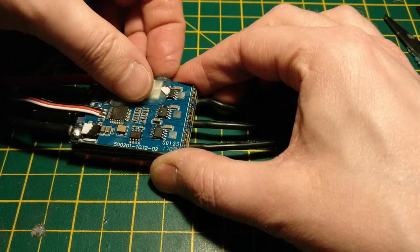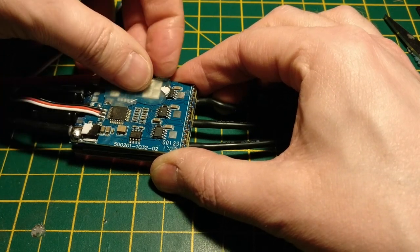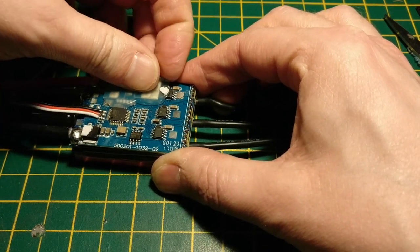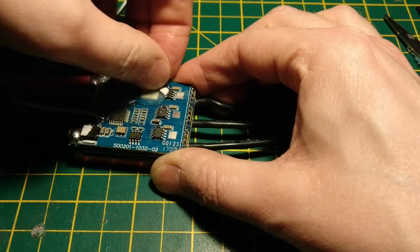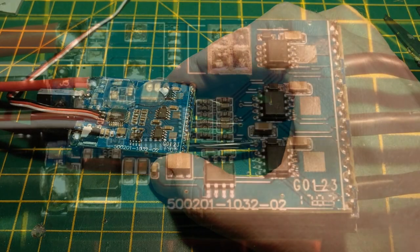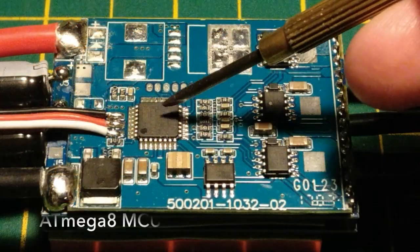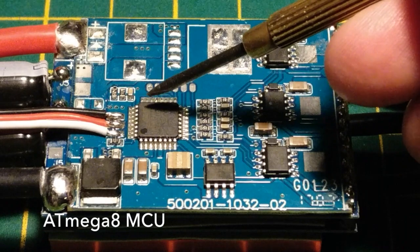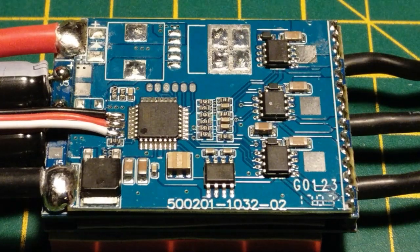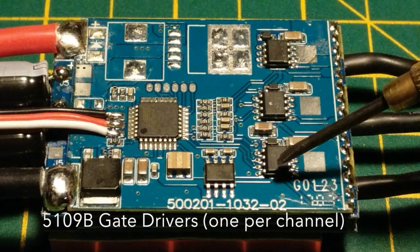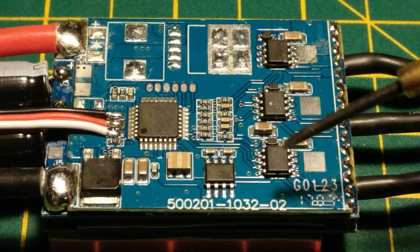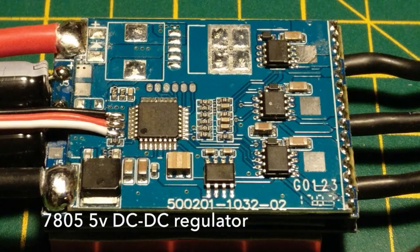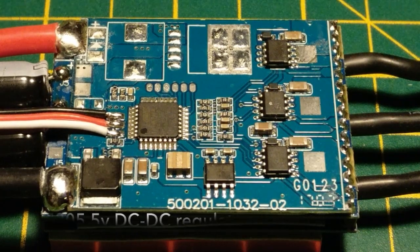There's also some glue and stuff. You'll need to kind of get this off carefully without ripping any of the PCB when you do so. So we have the ATmega8, some gate driver chips, and the good old trusty 5V regulator.